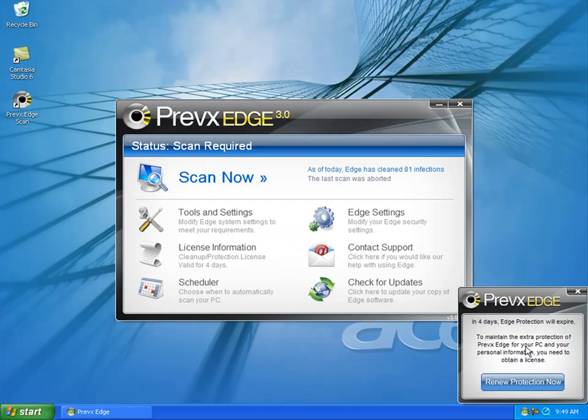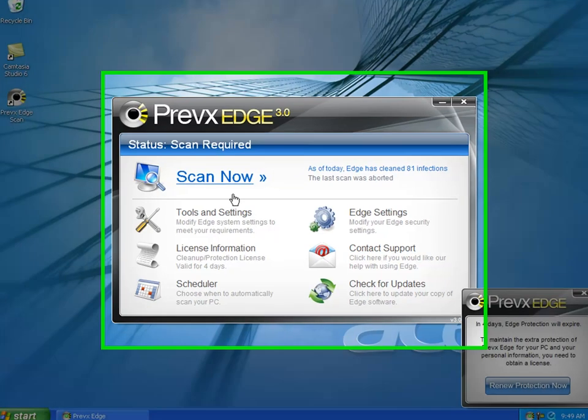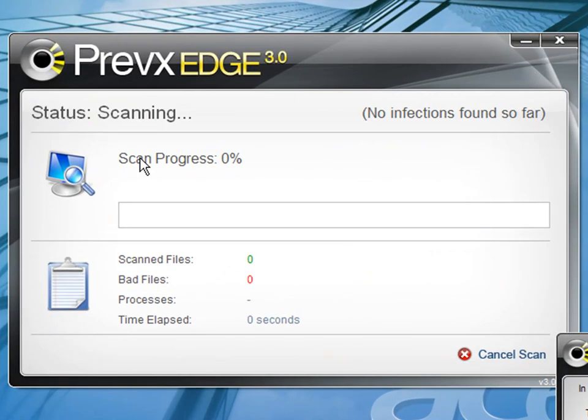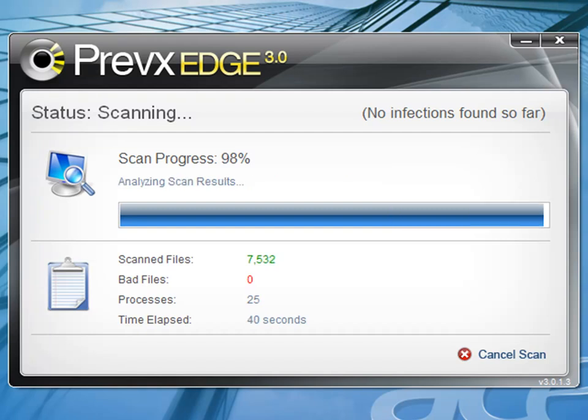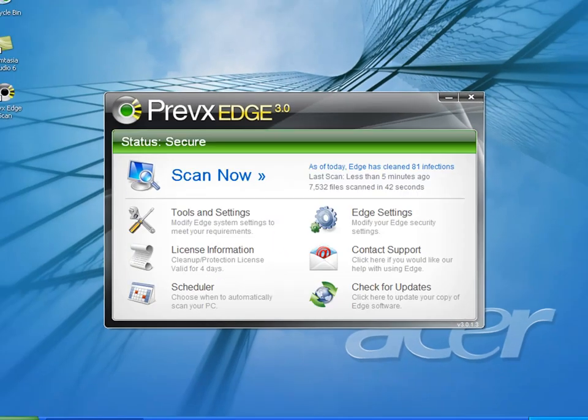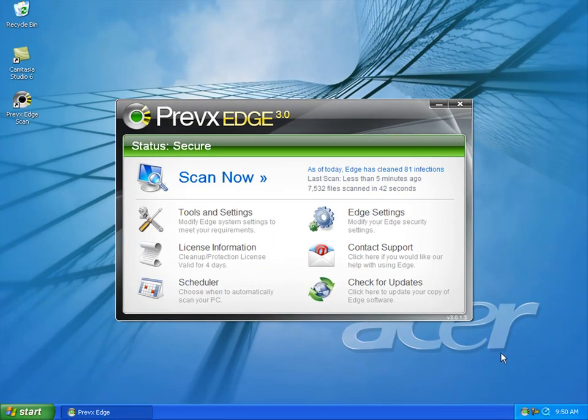After the machine has rebooted, we're going to do a quick scan to see if all the threats have been removed. Here we can see that the machine is clean.